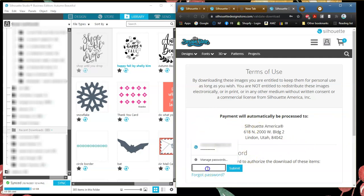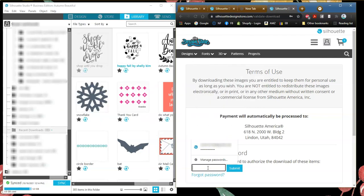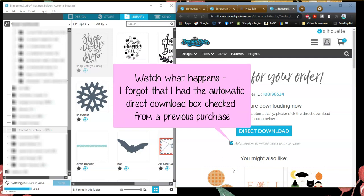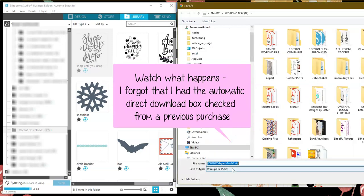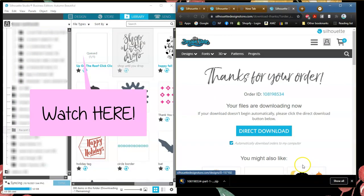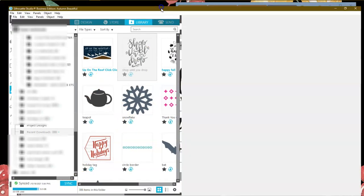You will need to put in your password, so that's why you do need to create an account. If your computer automatically fills things in, when you click in the box it will put your password in — or go ahead and type it in manually — then say Submit. Watch what happens. This one also was a direct download, so I'm just going to put it here and say Save. But see what is also happening over here? It automatically queued it up and put it in here, and there is the design already in my software.